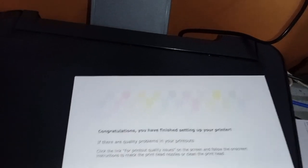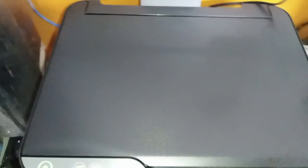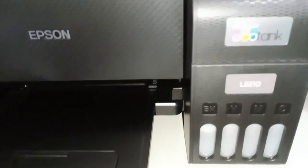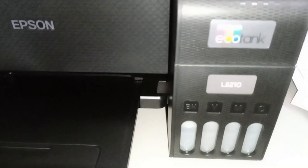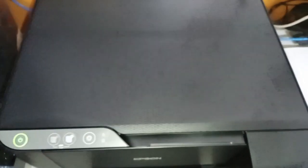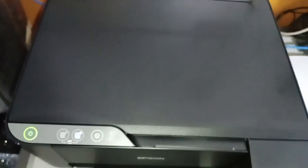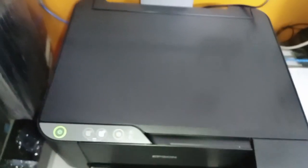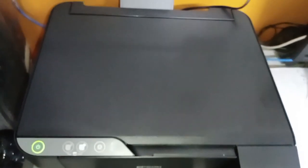That's how simple it is. That's the copy function for the Epson L3210. So I hope this video helps and guide you on how to photocopy for black and colored.